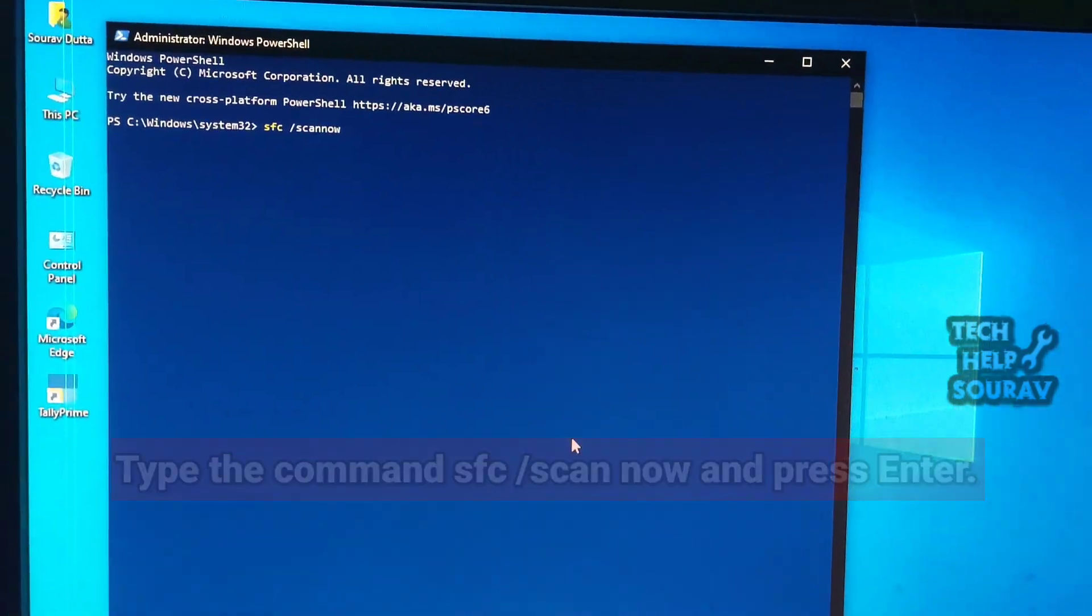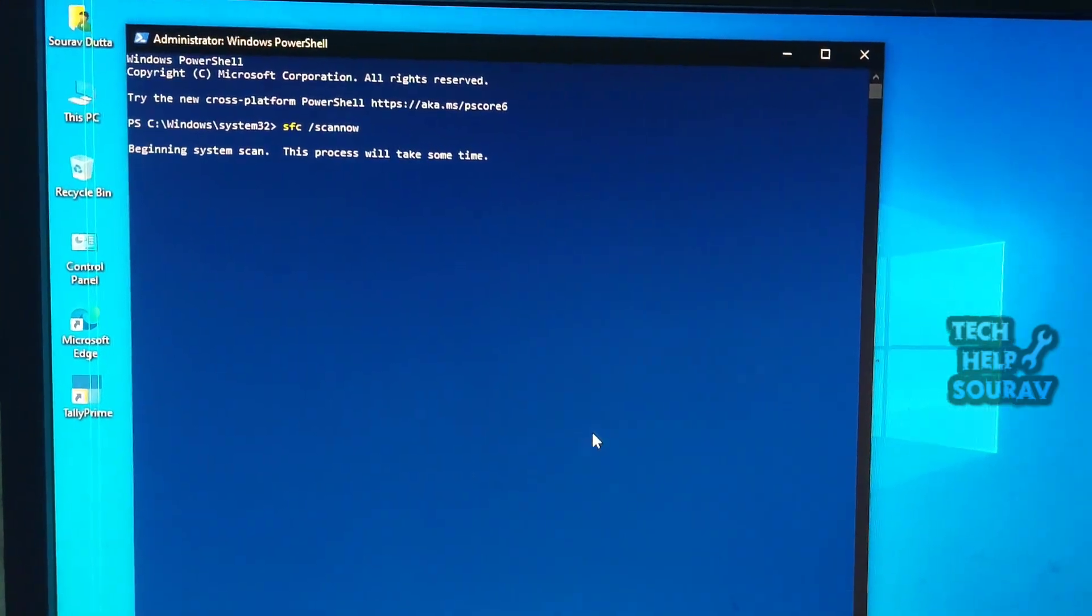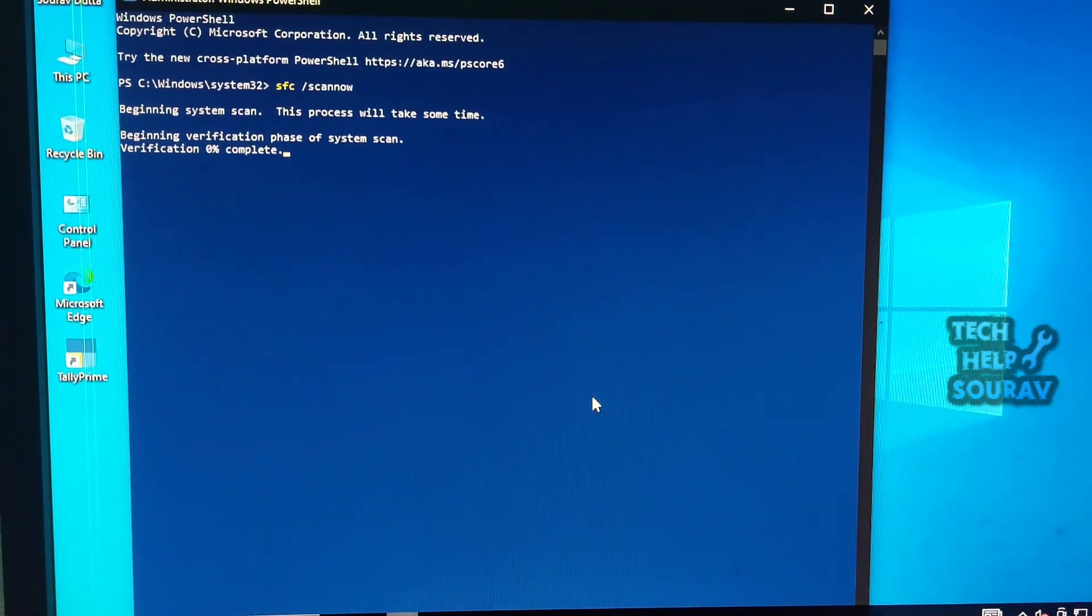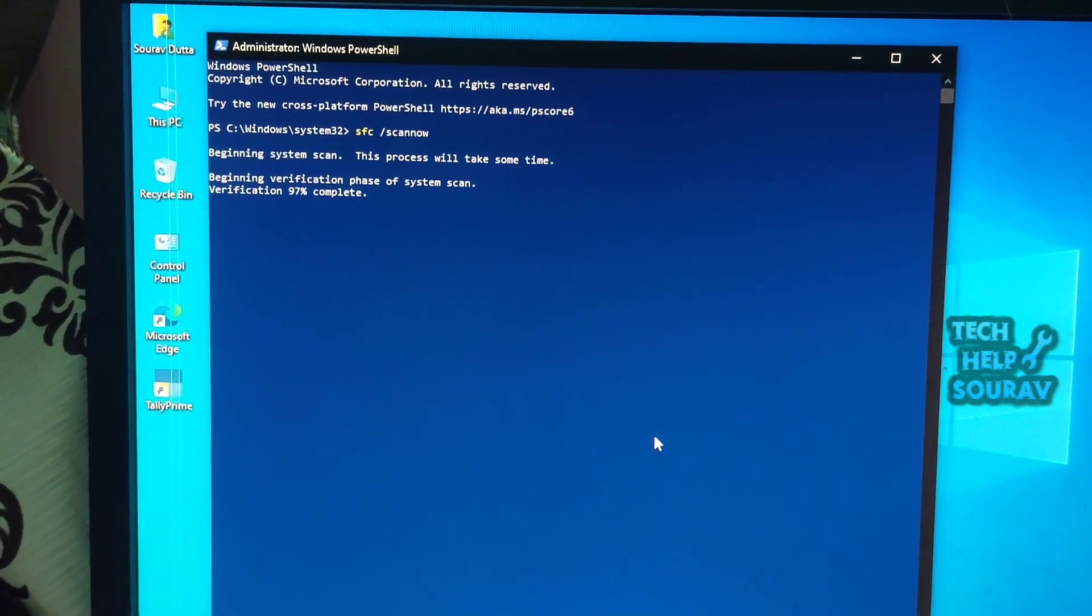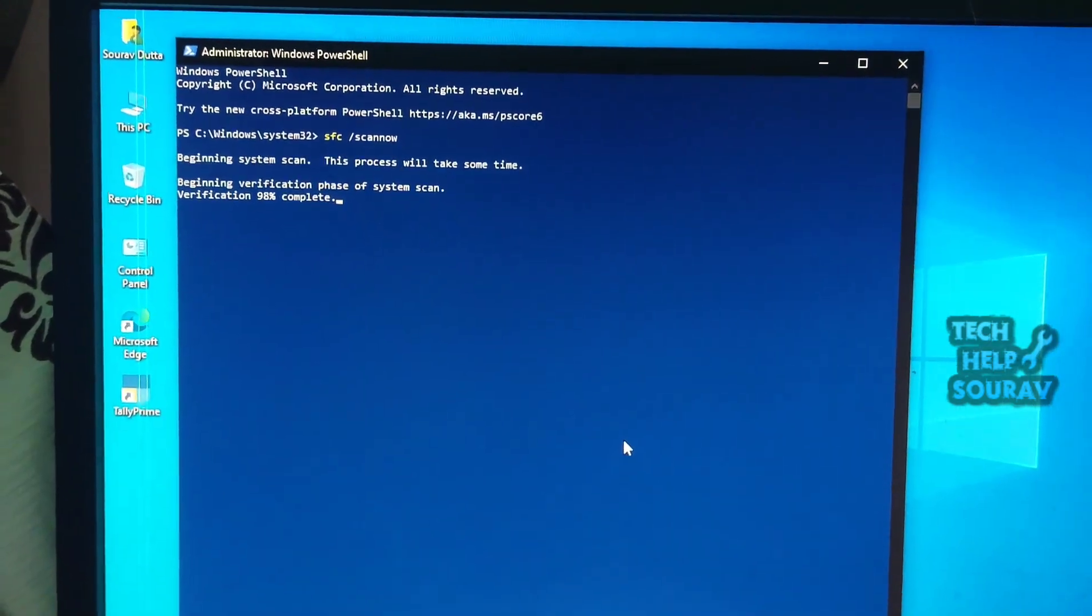Allow the scan to complete and follow video instructions to repair corrupted system files. After SFC does its job, reboot your PC and try to open files.